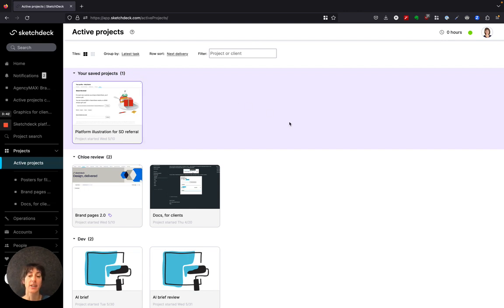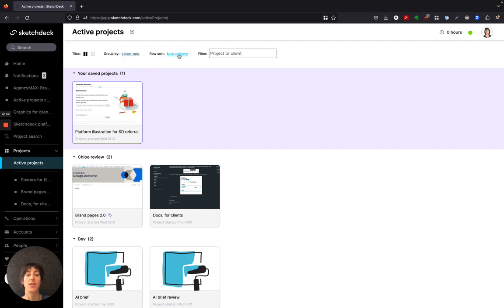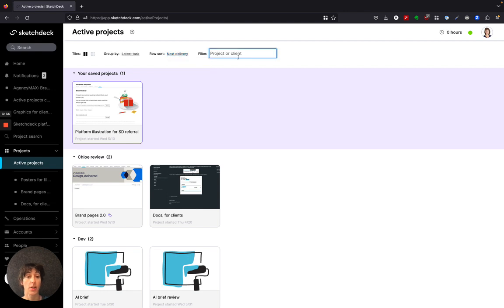The active projects are automatically sorted by project status. You can group them in different ways, do the row sort in different ways, and also filter projects.